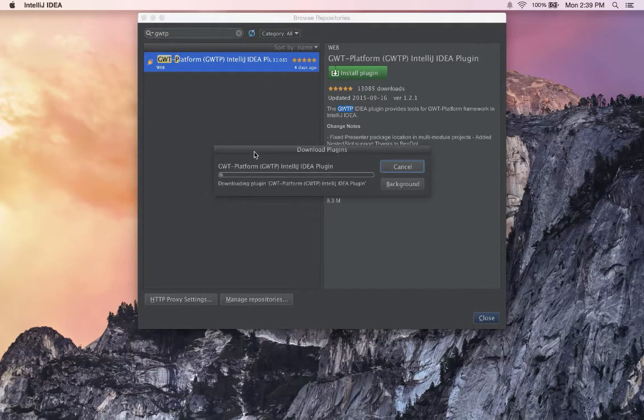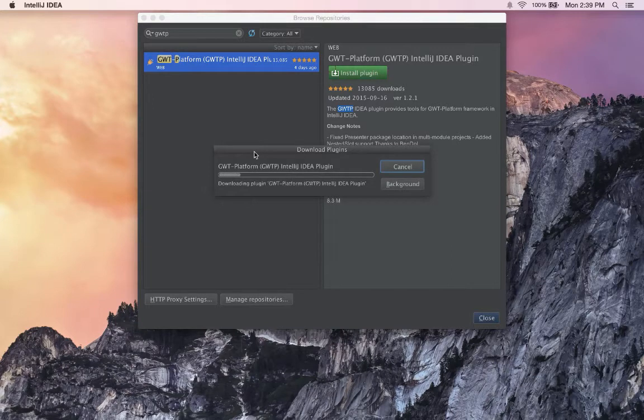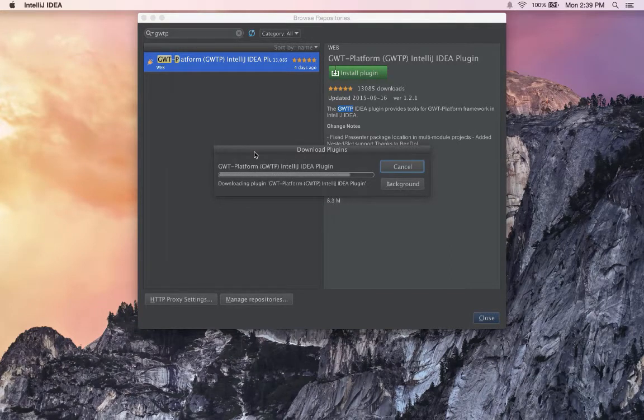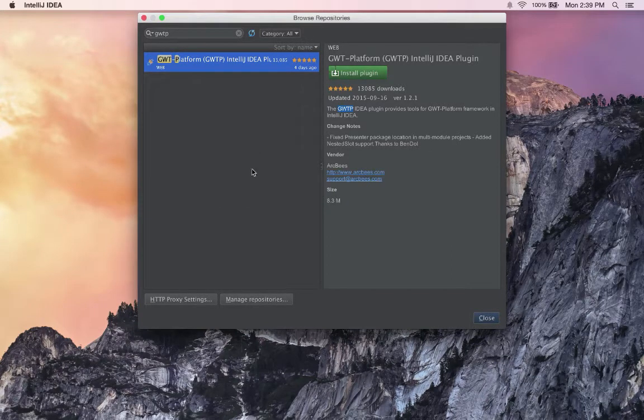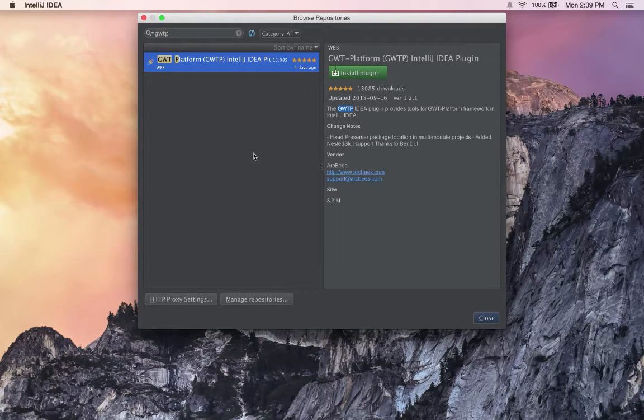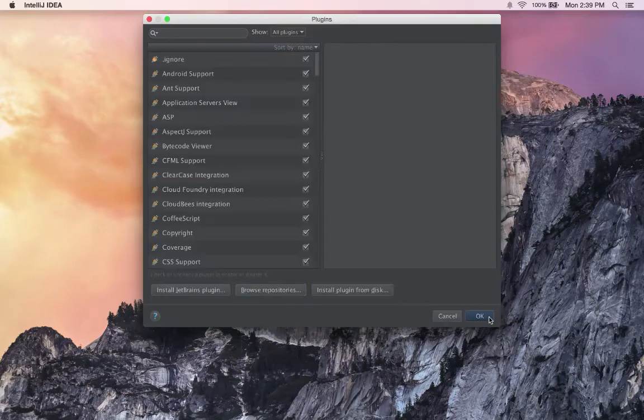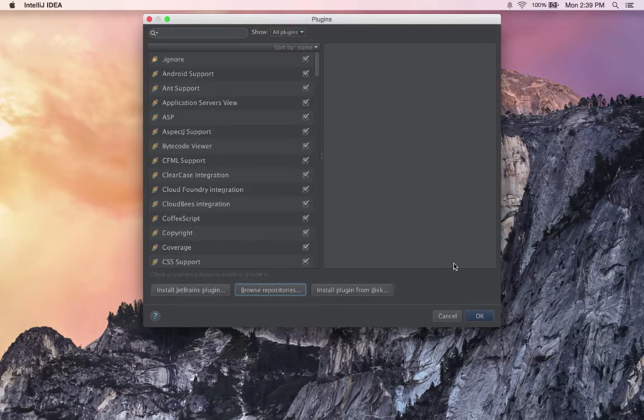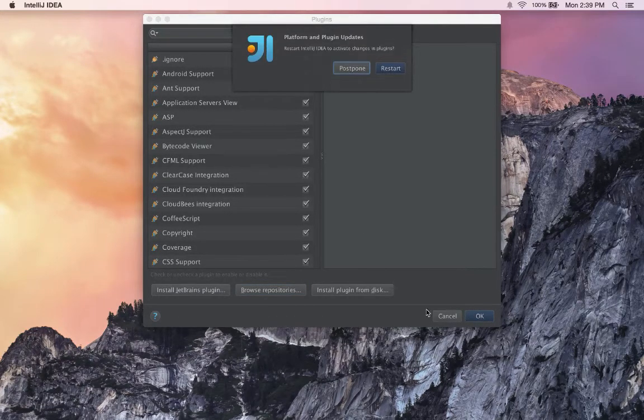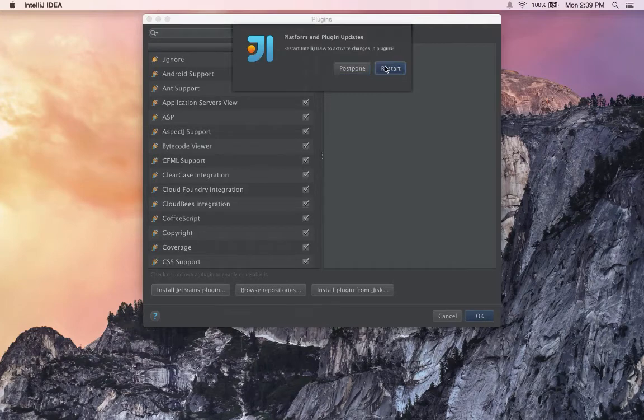It will download the plugin and install it in your copy of IntelliJ. The next thing you'll have to do is close that window and restart IntelliJ.